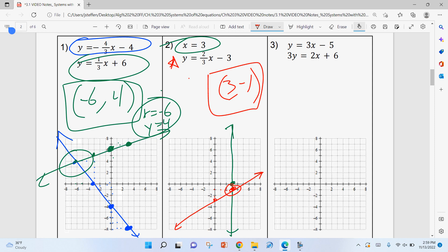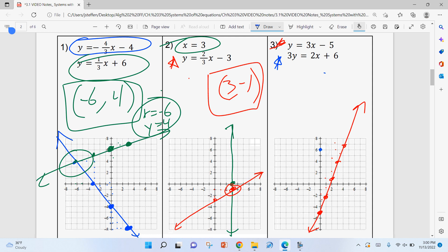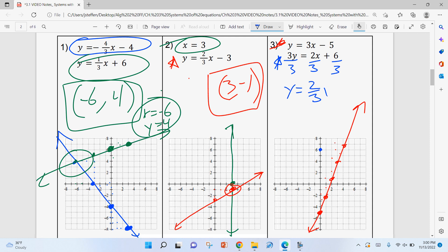For number three, the first equation has a y-intercept of negative five and slope three over one — up three over one. I apply that slope several times to get multiple points. For the second equation, I almost graphed it incorrectly — it's not yet in slope-intercept form. You have to divide by three first, giving a y-intercept of two and slope two over three. Once graphed correctly, the intersection is visible right away at (3, 4).